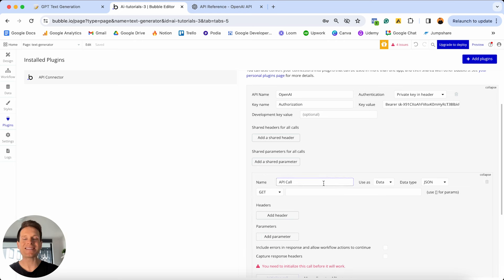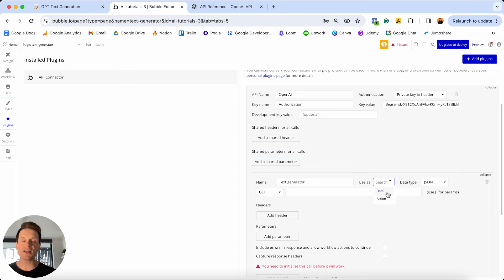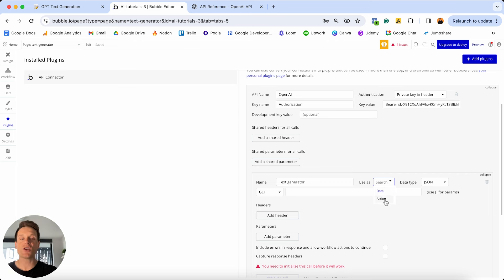If we scroll down inside of our overall API, you'll see the option to add your first API call. Click expand and customize the name — I'm going to call this 'text generator'. We need to make a few tweaks to the settings. The way we're going to use this API call is as an action, not data. When working with APIs, you're either pulling information from a service or sending information to one. Today we're sending a prompt to OpenAI, so that's an action, which lets us reference it within a workflow.